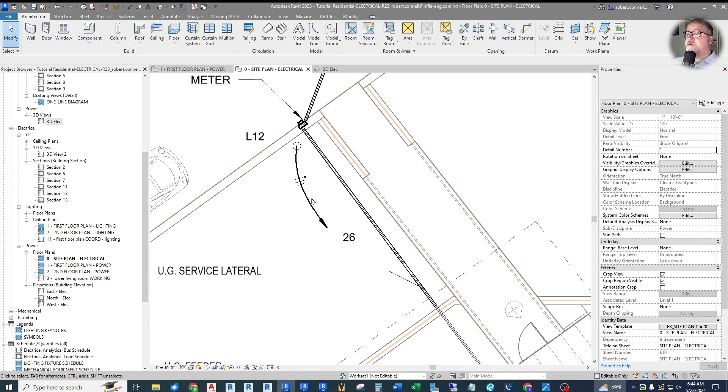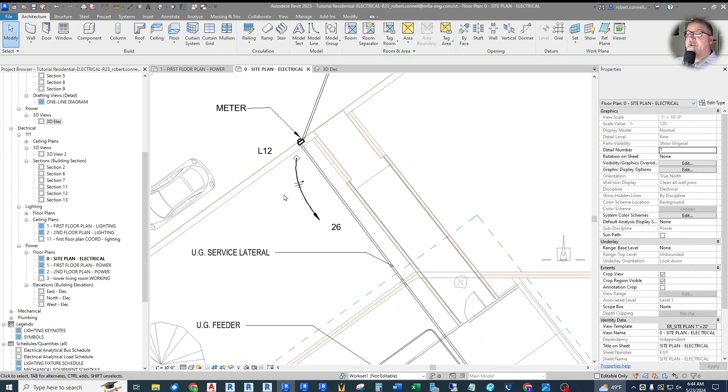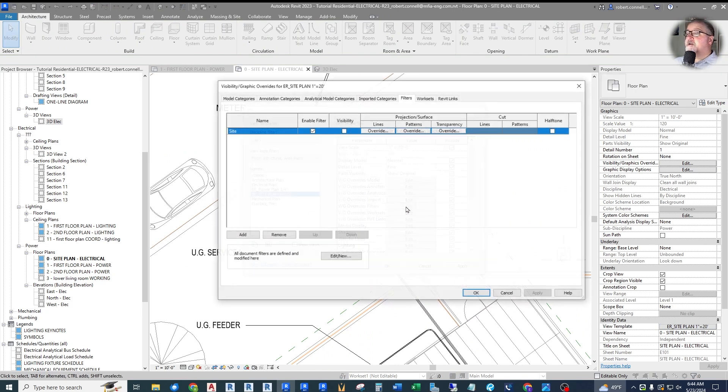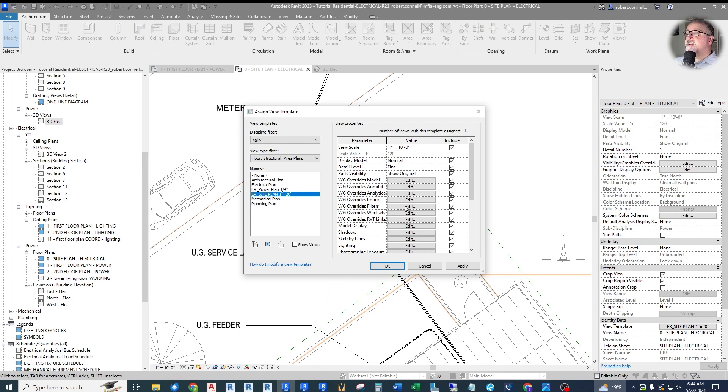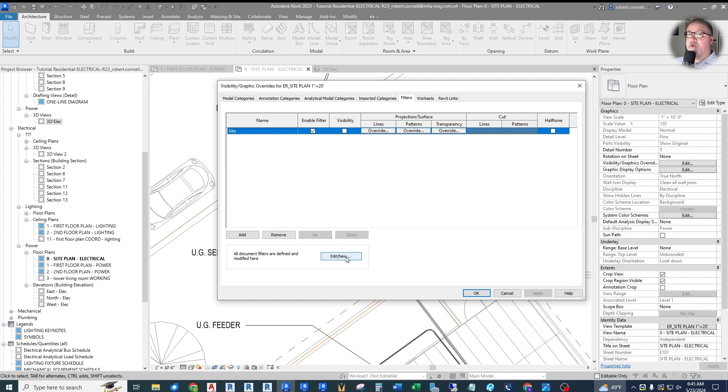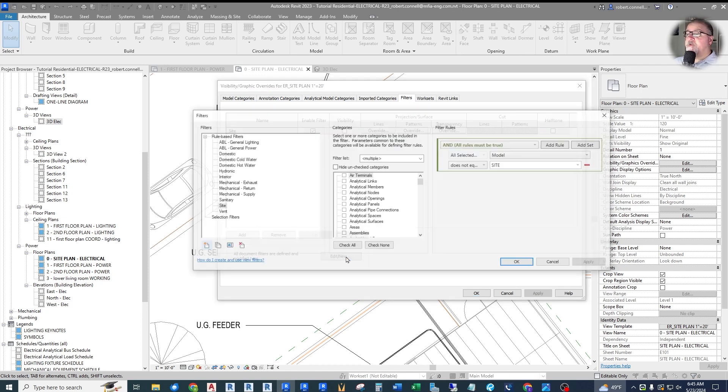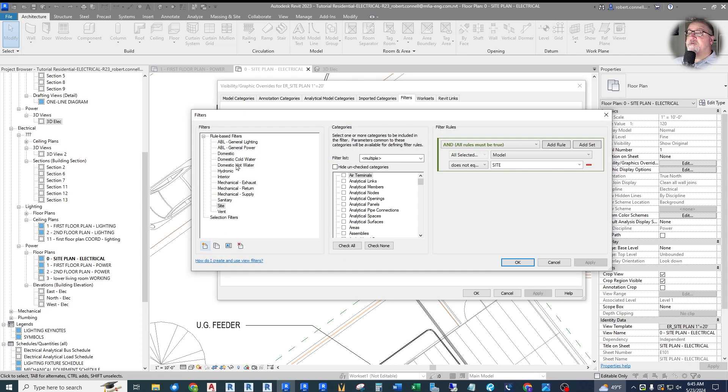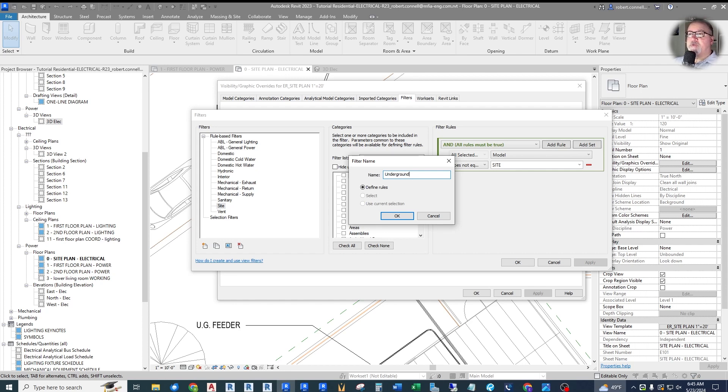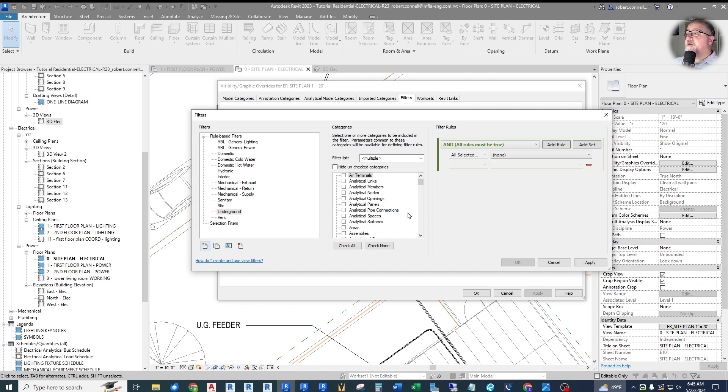So if I make sure that this one is set to underground, I can use that in my filter. Let's go into the filter. This has a view template, so we need to change it here and go to the override filters. We need to add a new filter, but before we can add it to this view template, we need to create a new filter. So let's go to new filter. I'm going to call this underground.